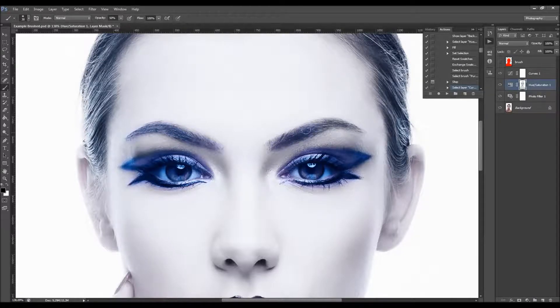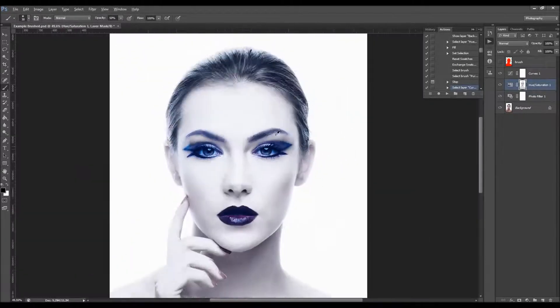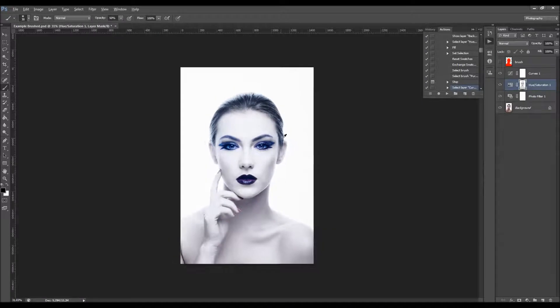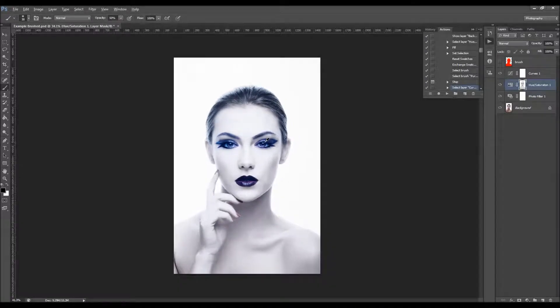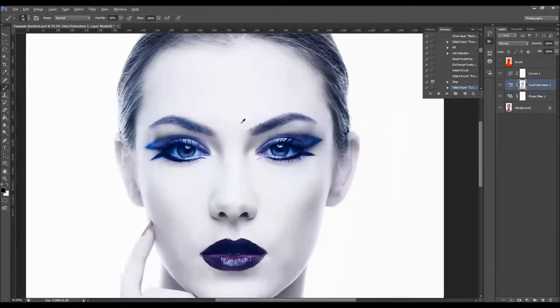You can see the difference when you use the lower opacity brush — it will just bring a little bit of color, just like that.